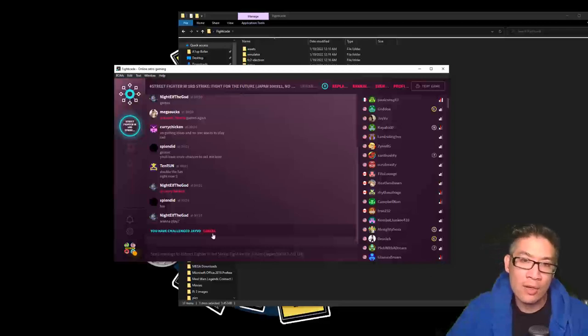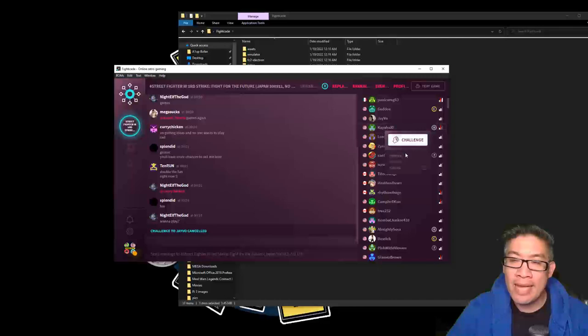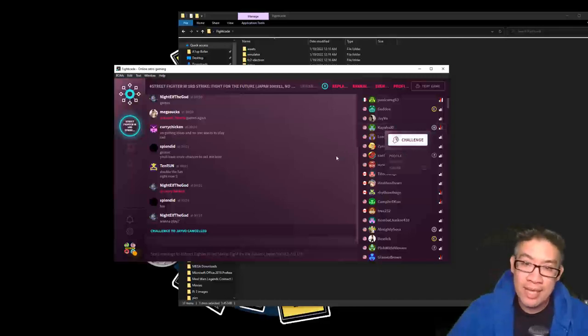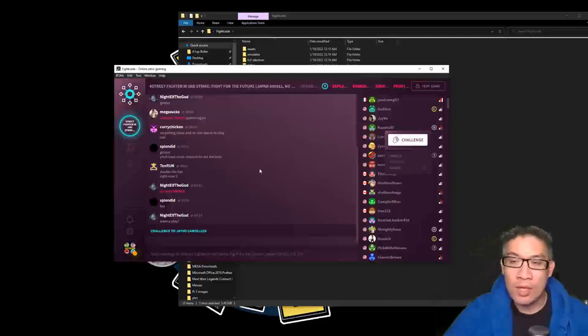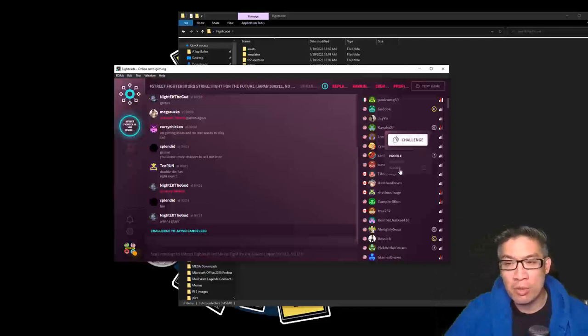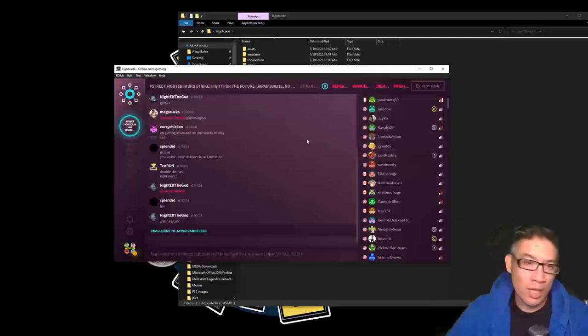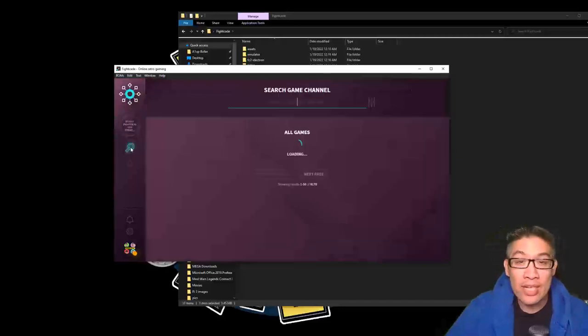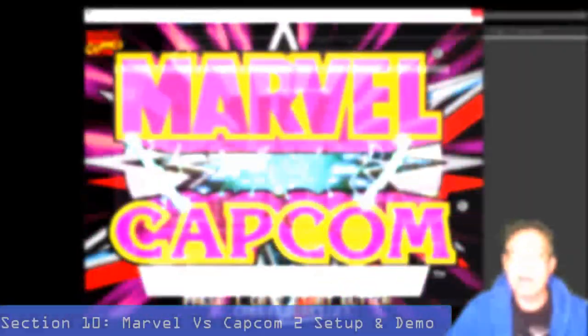You could also select if you want to play them as a FT3, first to three set, first to five set. You can set up all that stuff as well. There's tons of different options that you can see. Your profiles, you can ignore people, you can spectate as well. But that's FightCade. So let's go ahead and check out another lobby system.